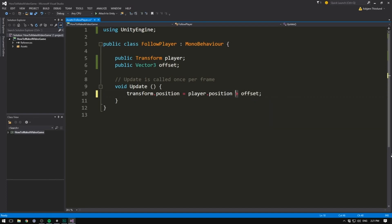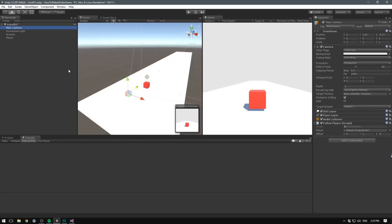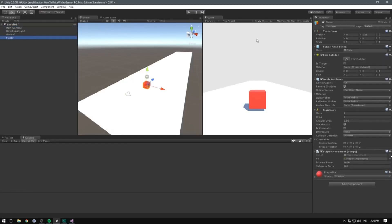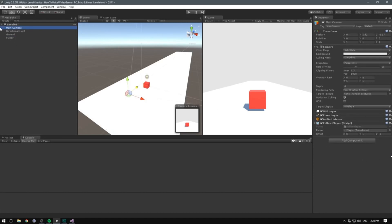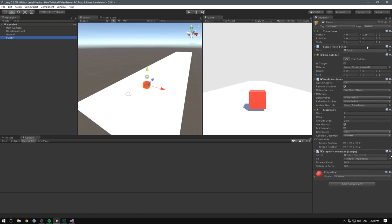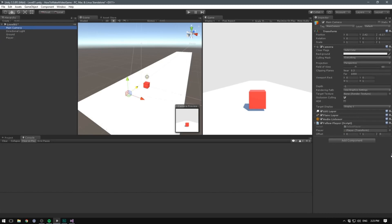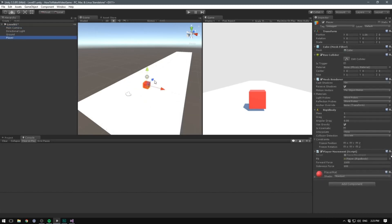We're very used to seeing the plus sign used between two numbers, but unless you have experience with college-level math, you probably haven't seen it between two vectors. Basically, what's happening is we're taking the X position of our player — currently zero — and adding zero onto that. Then we take the Y, which is 1.16 in this case, and add one onto that. On Z, currently zero, we add negative five, giving negative five on Z. We keep doing that as the player moves forward — so X stays zero, Y becomes 2.16, and Z becomes the player's Z minus five.